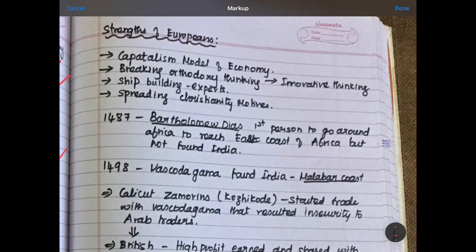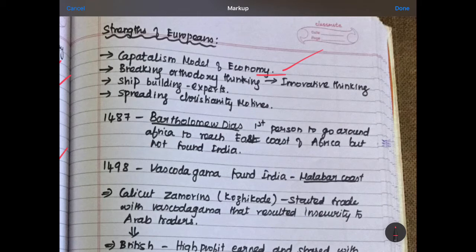Europeans were following a capitalist model of economy, which means the government would not interfere in trade — companies had their own rules and their own control, and could make decisions easily without concerning the government. Secondly, Europeans purchased and manufactured goods with very low amounts of money and sold them to other countries with very large profit.